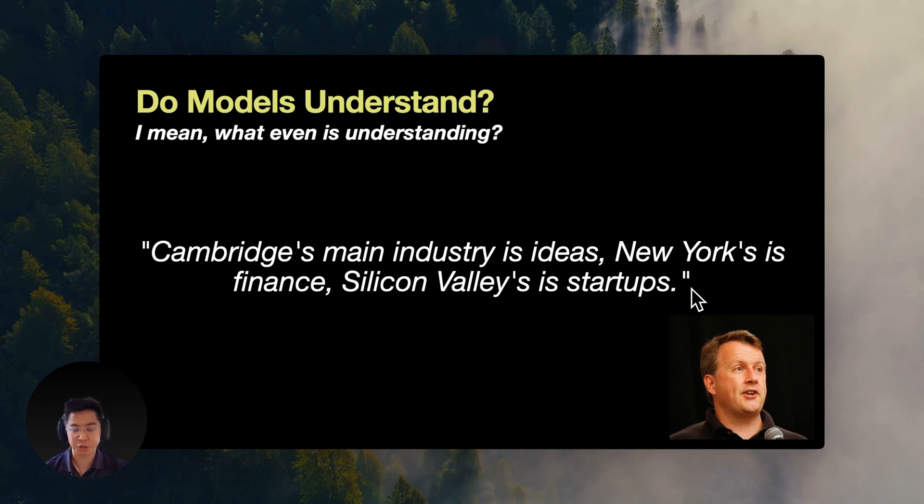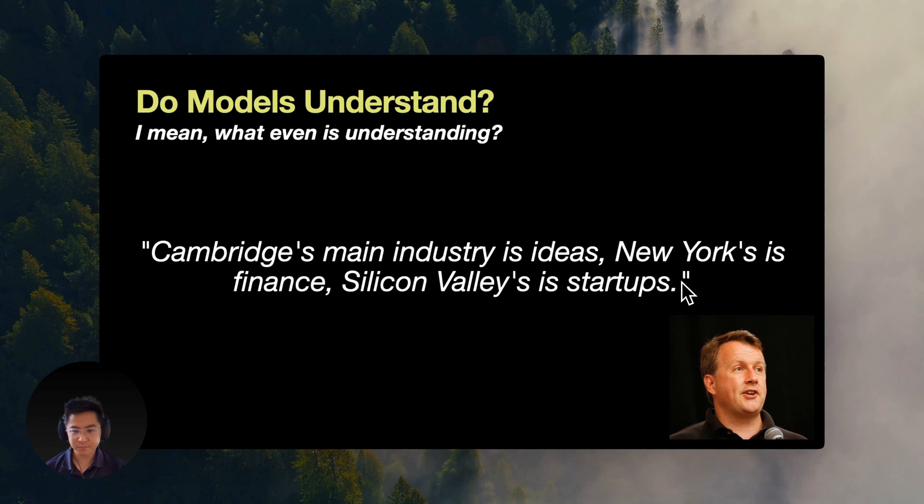What does the comparison suggest about different economic focuses? This is a context-based question. And essentially, we are testing how different embedding models handle different ways of asking the same information.